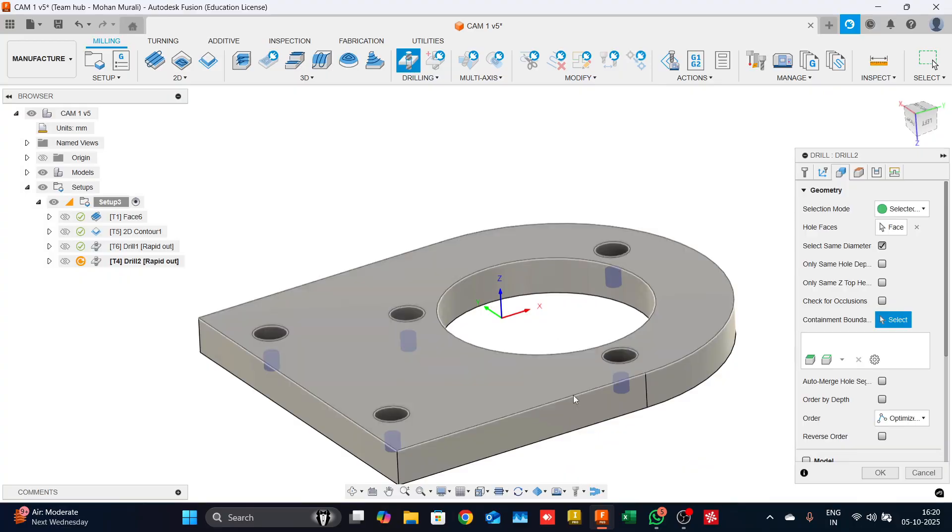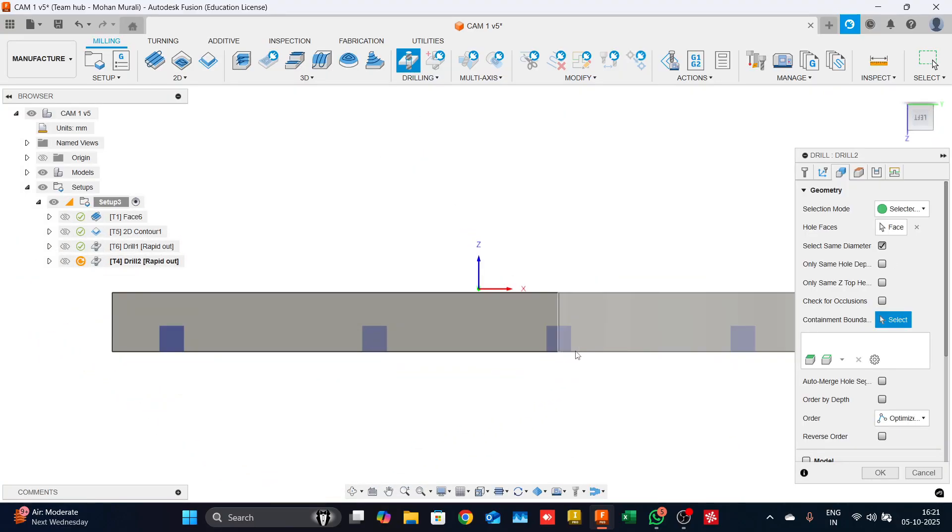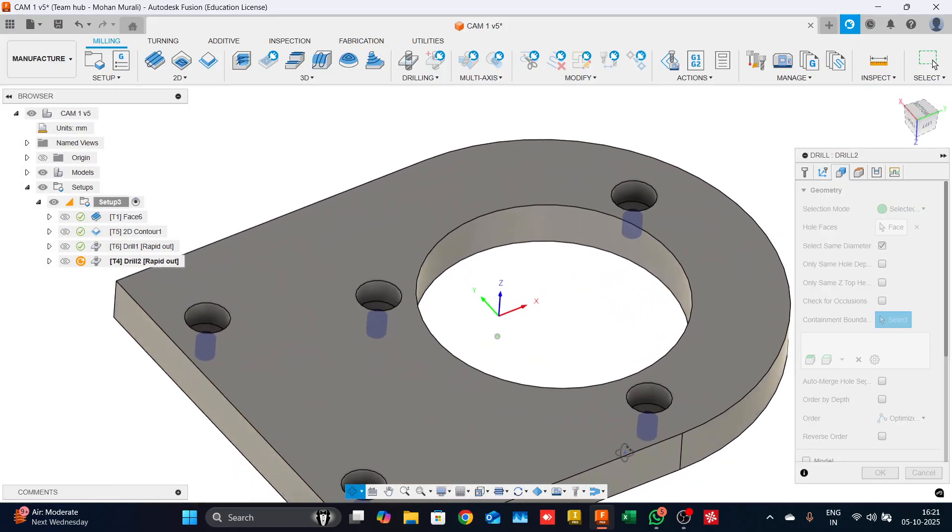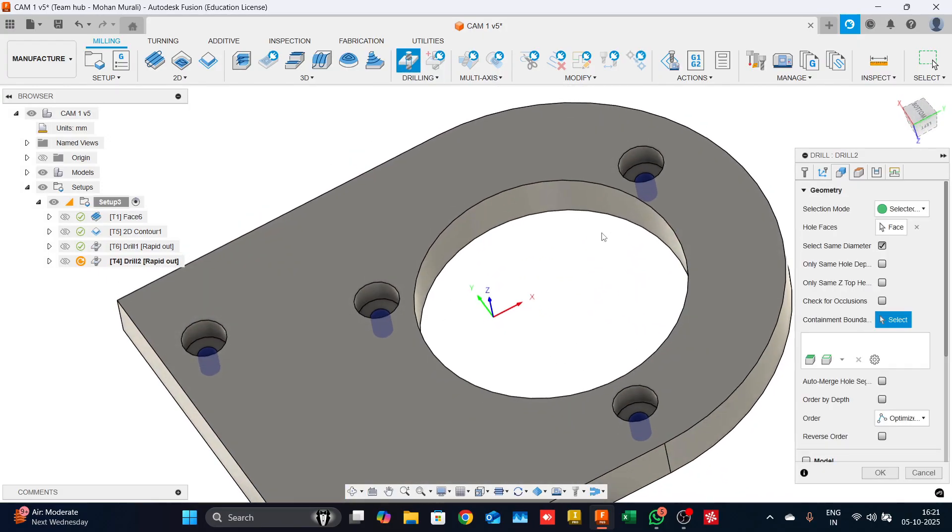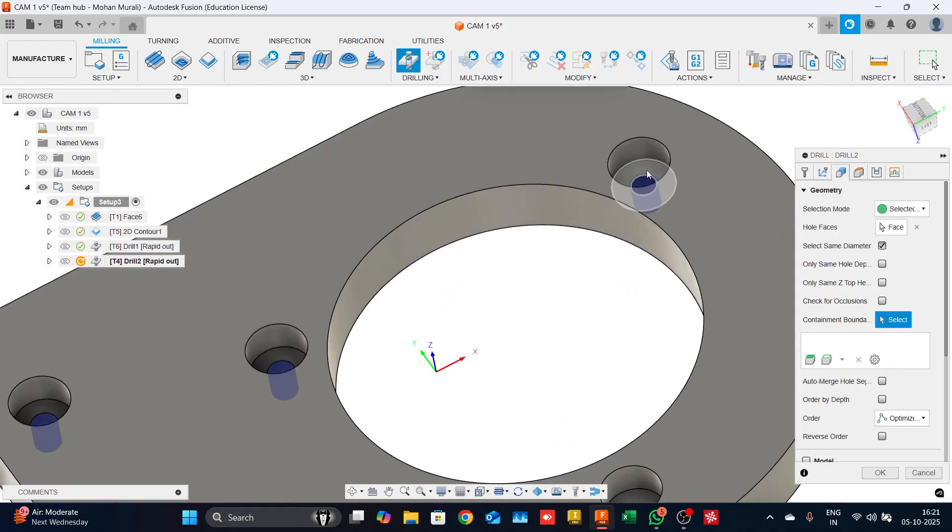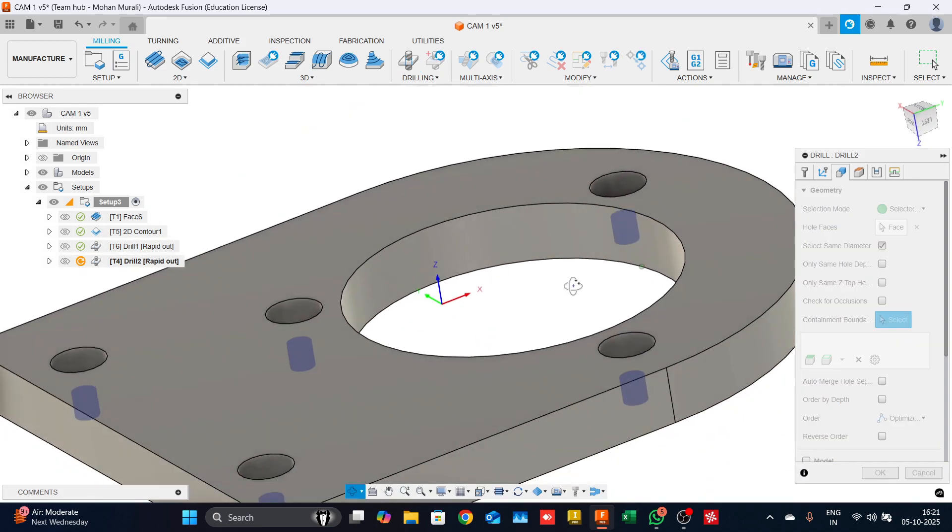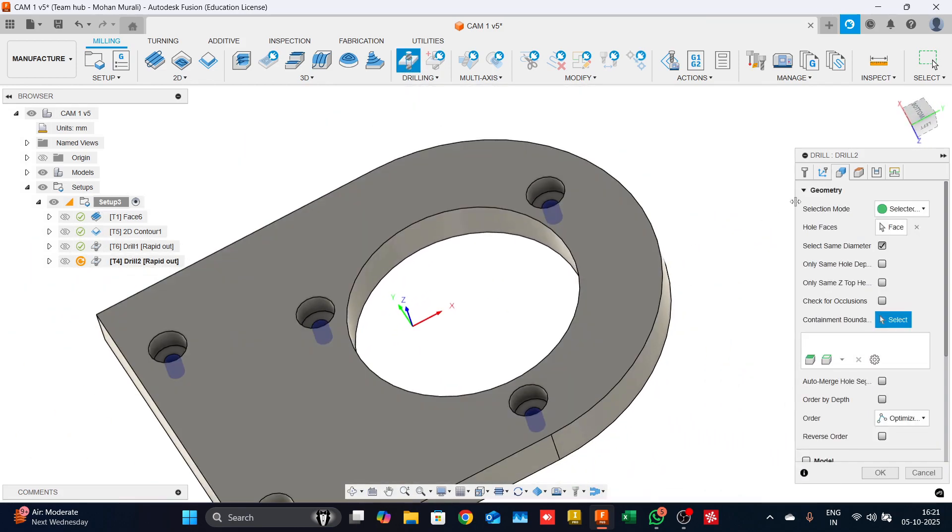You can notice I have selected the 3.3 drill and you can also notice the highlighted section. Now what the tool will do is it will plunge to the hole top and then start drilling, right? We do not want that because it will hit the material.